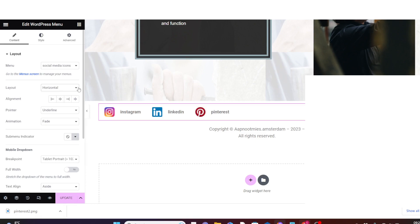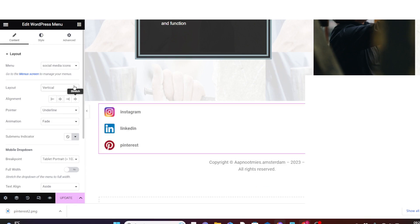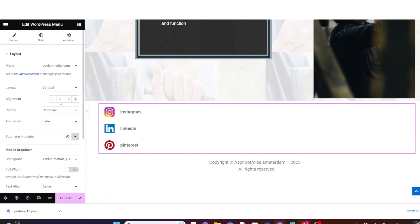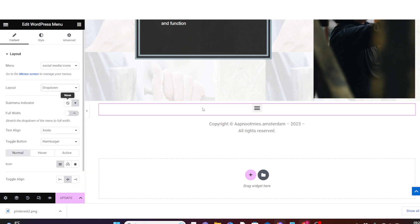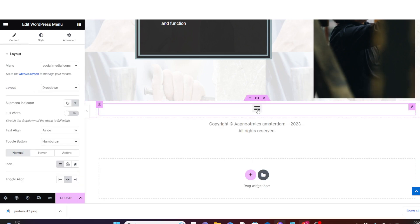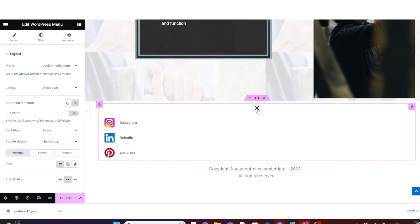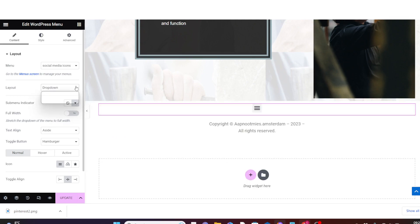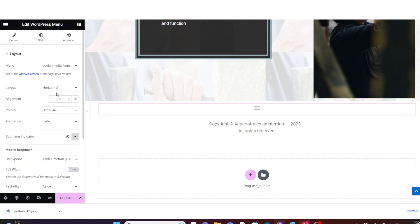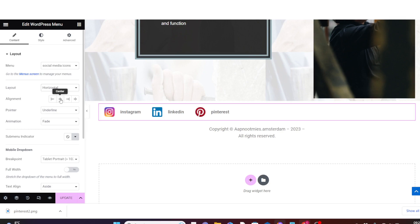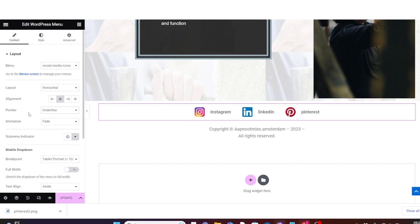Under Layout you can choose to position it vertically or as a dropdown, but I want to leave it as horizontal. Under Alignments, I want to align it to center. You can also decide to add animations and other effects.